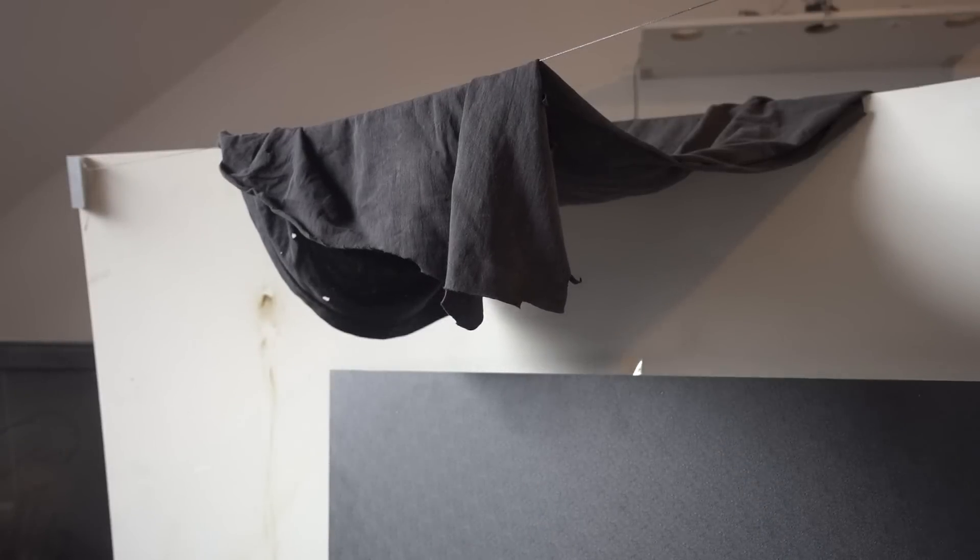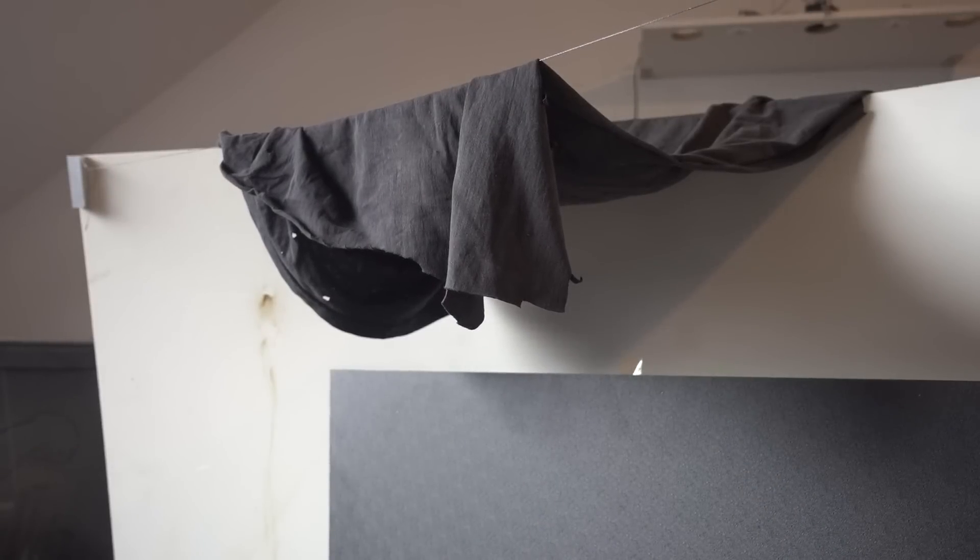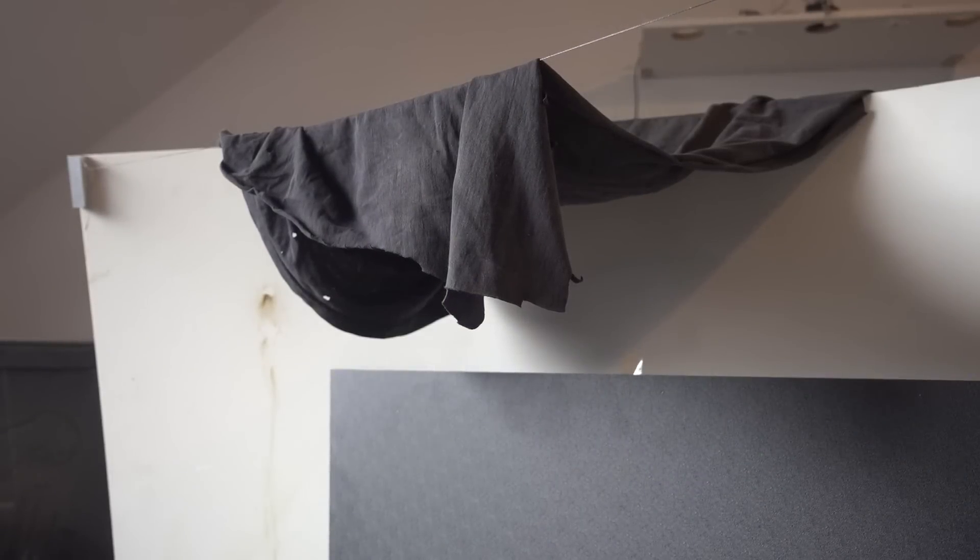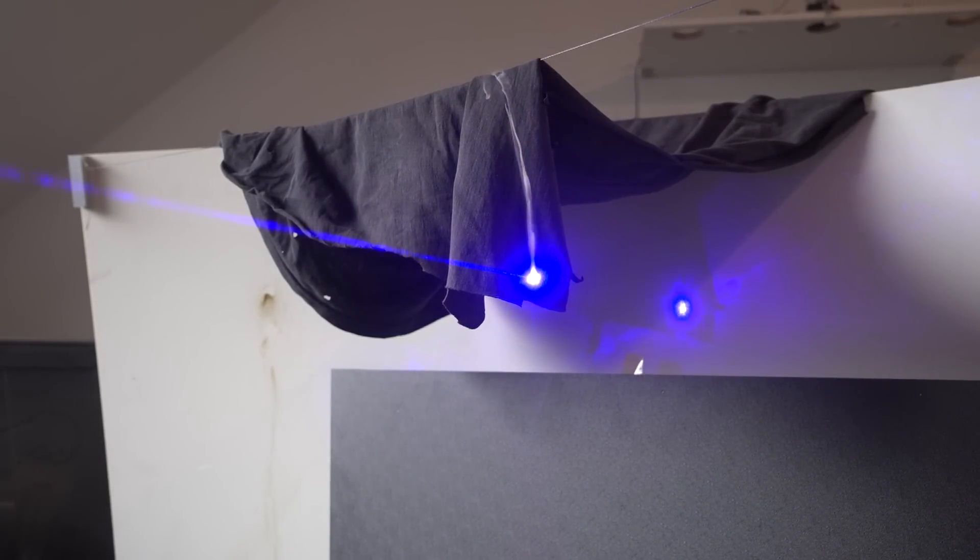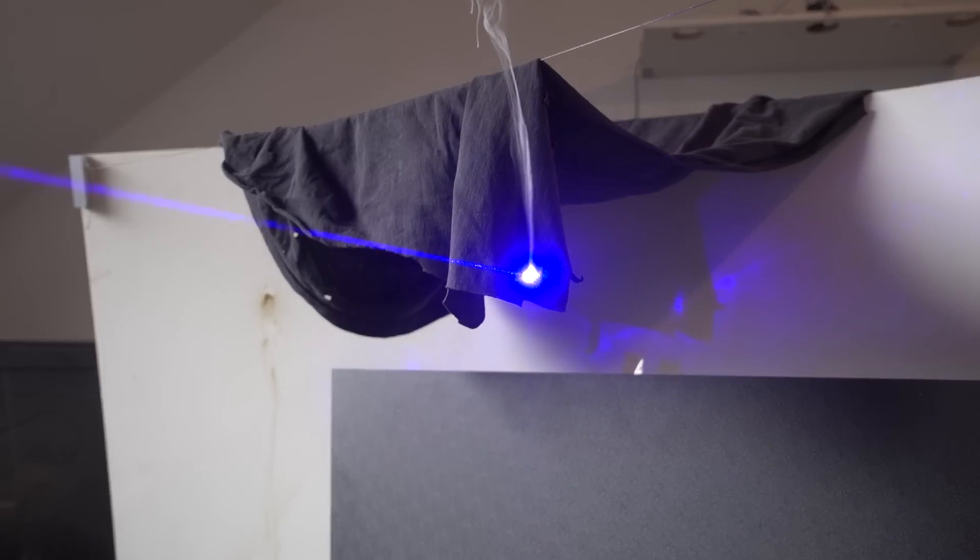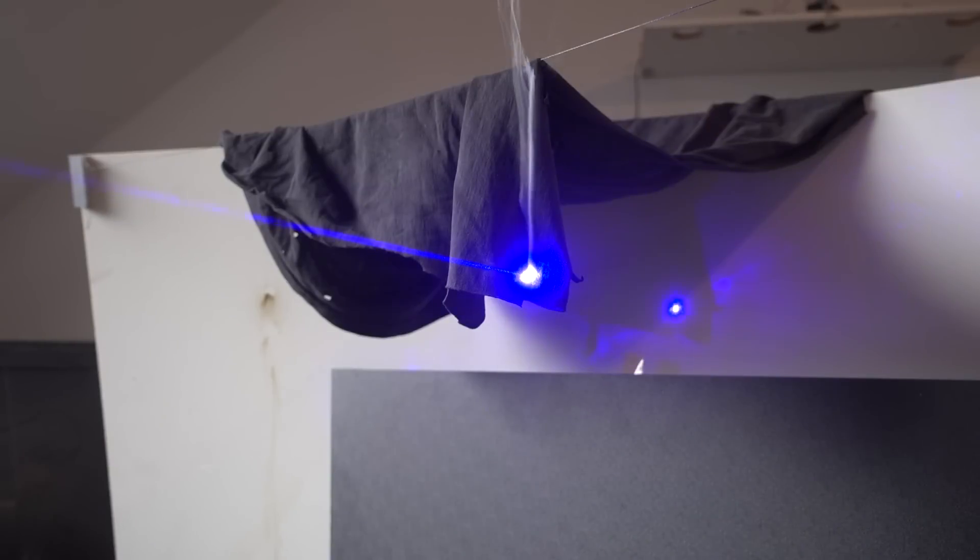Absolutely a t-shirt burner. See, it works.